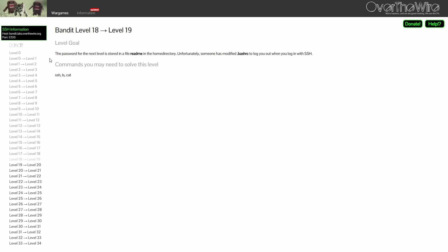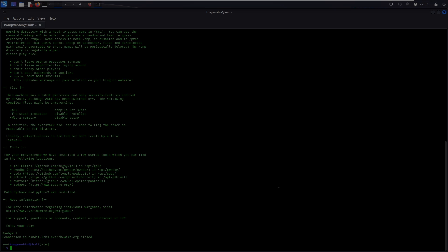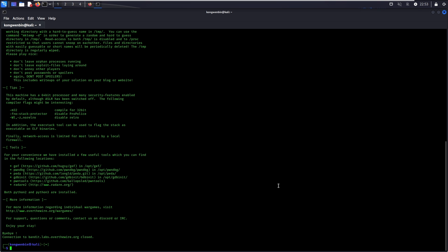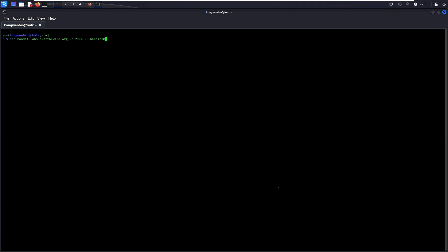For level 18, the password is stored in readme which is located in the home directory. Unfortunately, someone has modified the .bashrc file to log you out whenever you try to log in via SSH. .bashrc is a file that will be run every time your terminal is loaded. In this case, when you log in via SSH, it is considered as a terminal tool, therefore the content in .bashrc will be loaded as well. Since SSH is the only logging method available to you, you should find out if you can do anything before getting constantly logged out because of the .bashrc file.